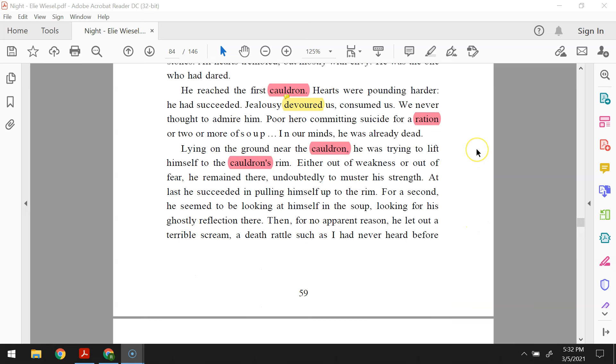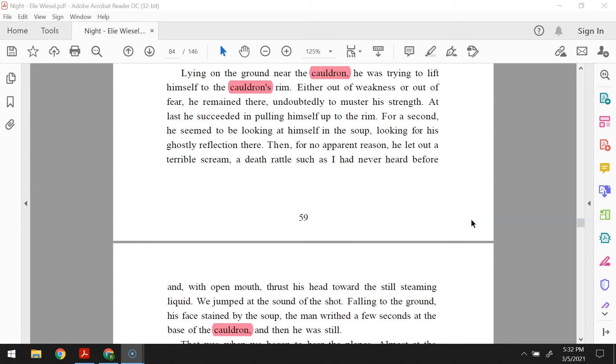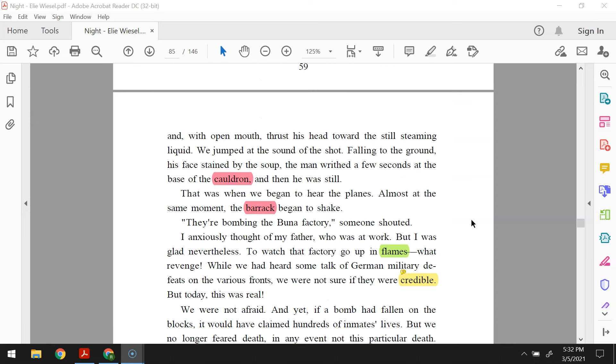Lying on the ground near the cauldron, he was trying to lift himself to the cauldron's rim. Either out of weakness or out of fear, he remained there, undoubtedly to muster his strength. At last he succeeded in pulling himself up to the rim. For a second he seemed to be looking at himself in the soup, looking for his ghostly reflection there. Then, for no apparent reason, he let out a terrible scream, a death rattle, such as I had never heard before, and with open mouth thrust his head toward the still steaming liquid. We jumped at the sound of the shot. Falling to the ground, his face stained by the soup, the man writhed a few seconds at the base of the cauldron, and then he was still.